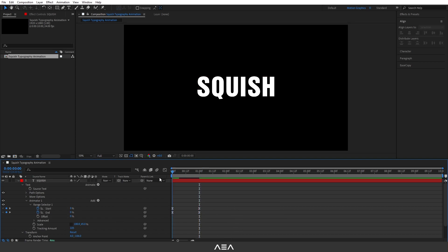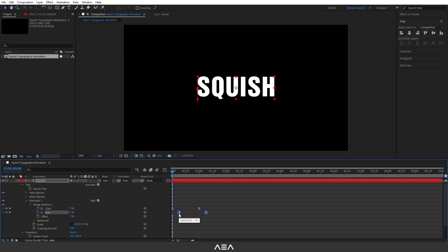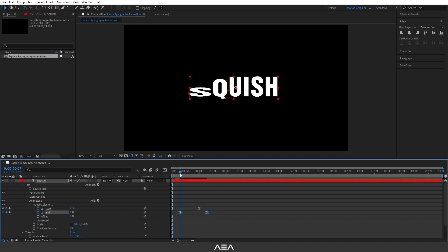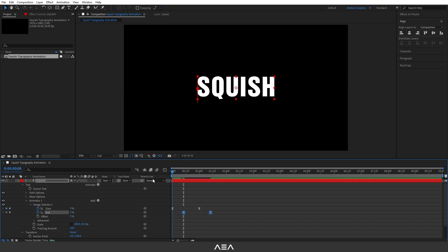Let's check a preview — press Spacebar. As you can see, nothing happened yet because we need to offset these values. Select the in-keyframes and offset them by about 10 frames. Now press Spacebar again and you can see we have the animation working.